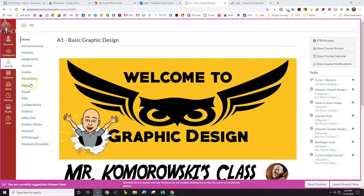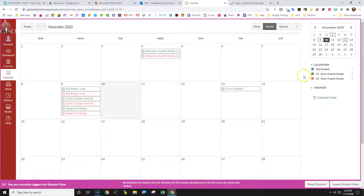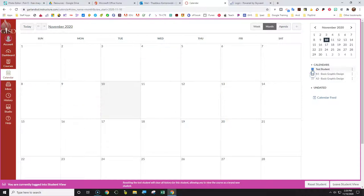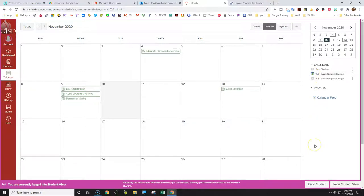We're going to go to calendar view. I like calendar view because I can visually see when things are due. If everything's turned on — all the squares are filled in — it's going to show all your information from all your different classes. Turn them all off and then turn on only the class you want. We're in A1, so we're going to turn on the assignments for A1.